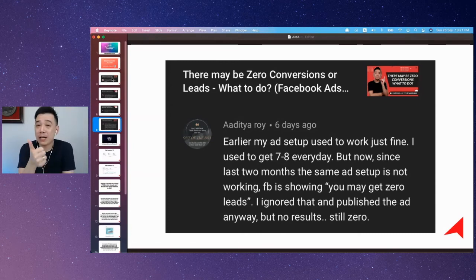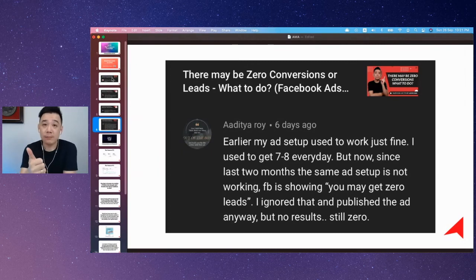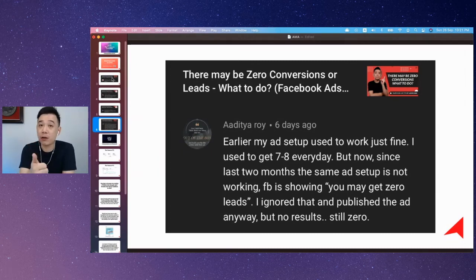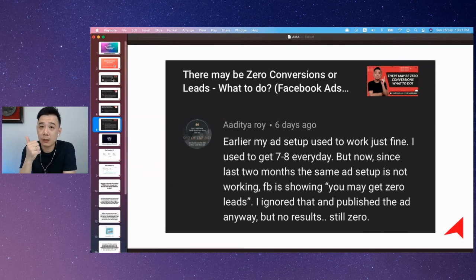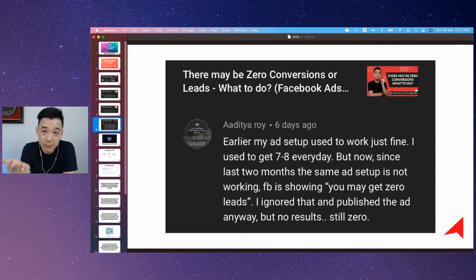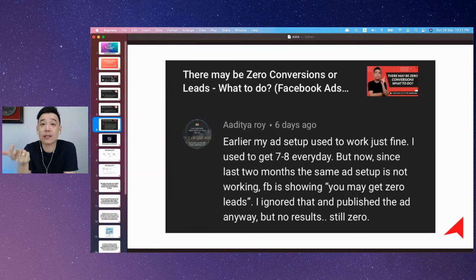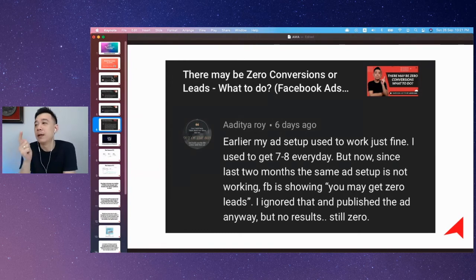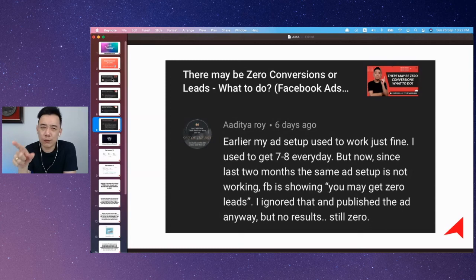To summarize: if you're underspending, either broaden your audience or adjust your bid strategy. If you are spending but not getting results, then something is wrong with your ad campaign and you need to investigate further.